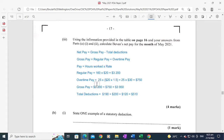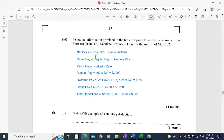The overtime pay is 25 hours of overtime multiplied by time and a half. Time and a half works out to $30 per hour, and 25 hours of overtime were worked, giving $750. Gross pay equals regular pay plus overtime pay: $3,200 plus $750 gives a total of $3,950.